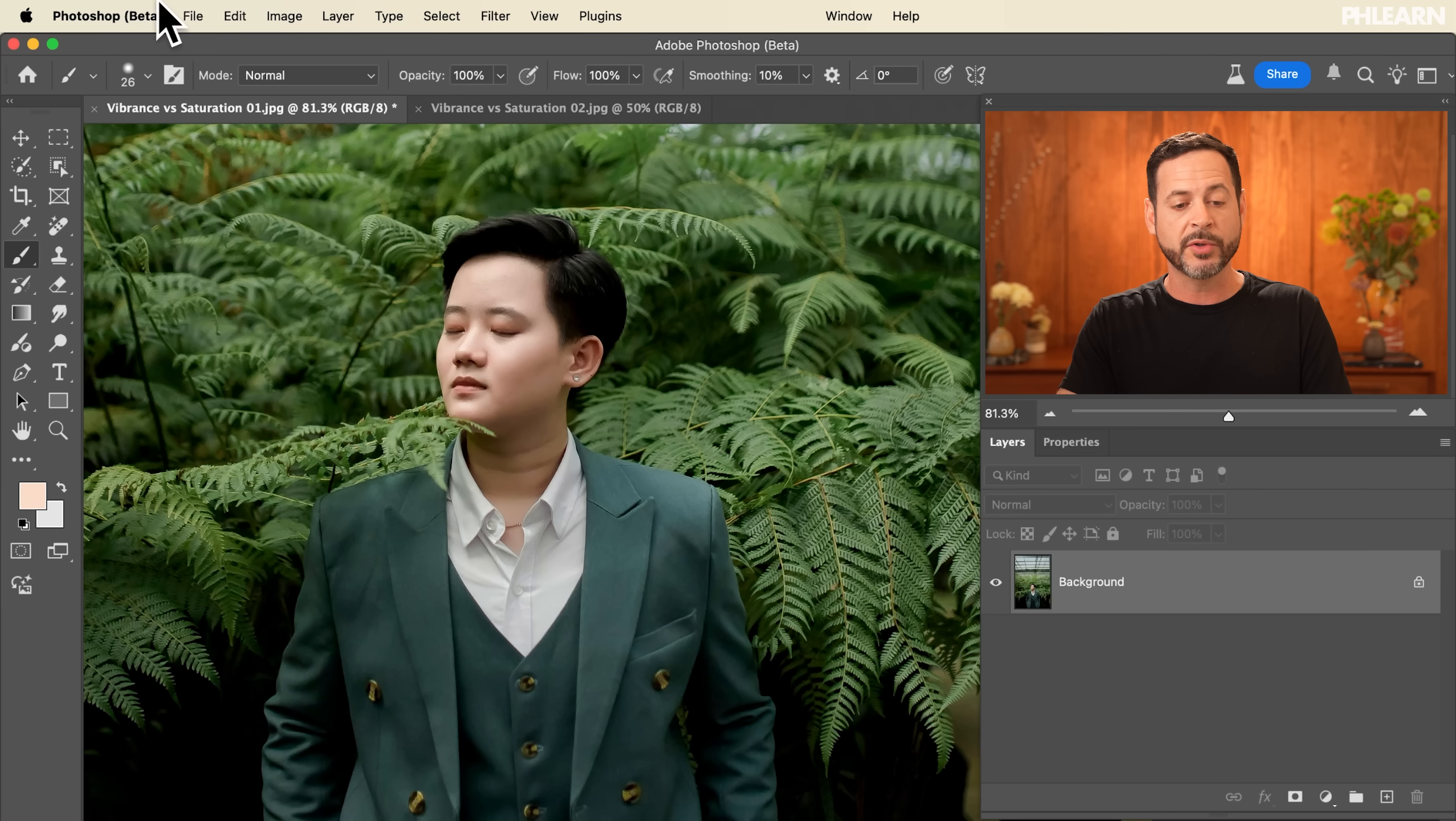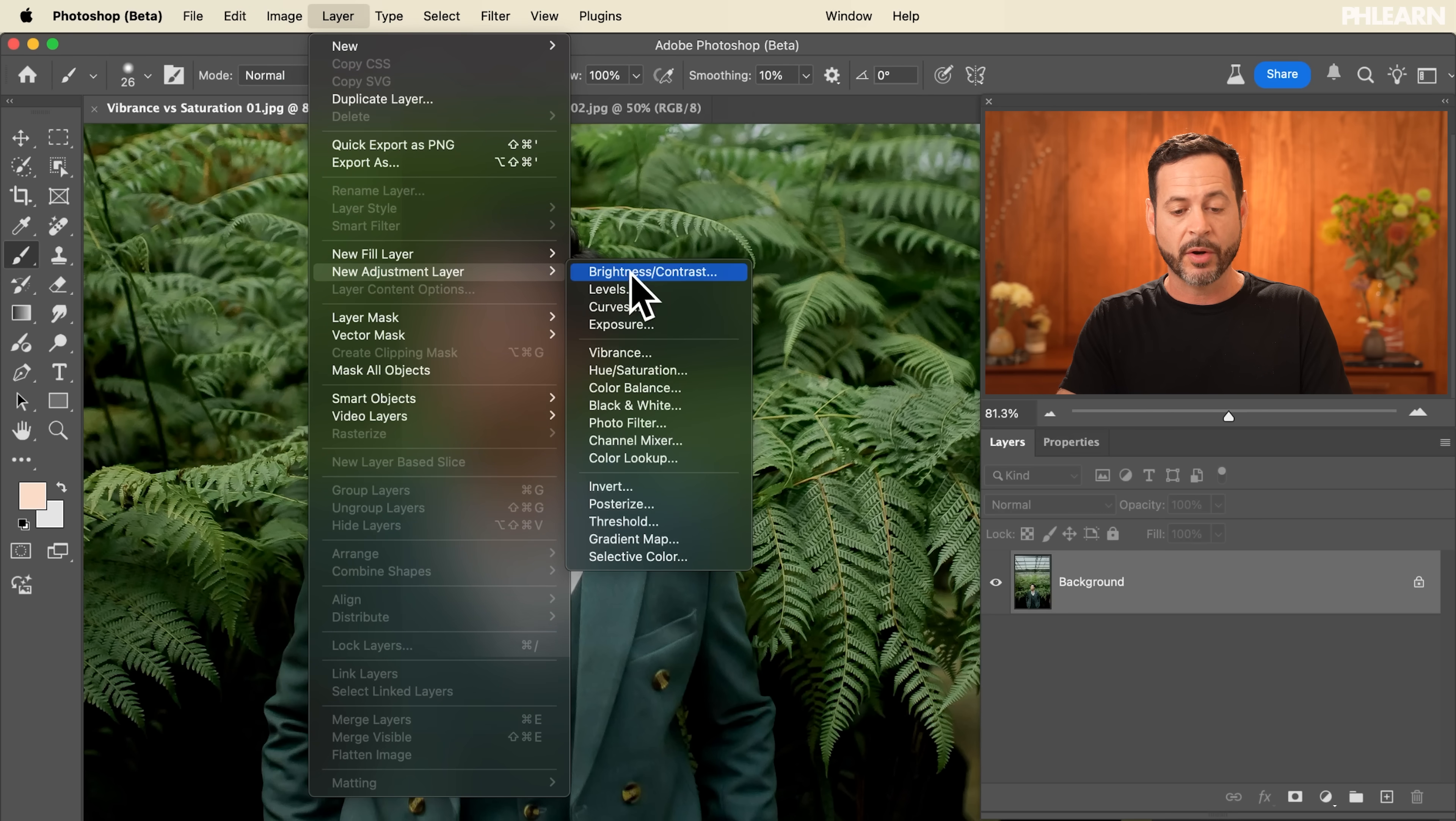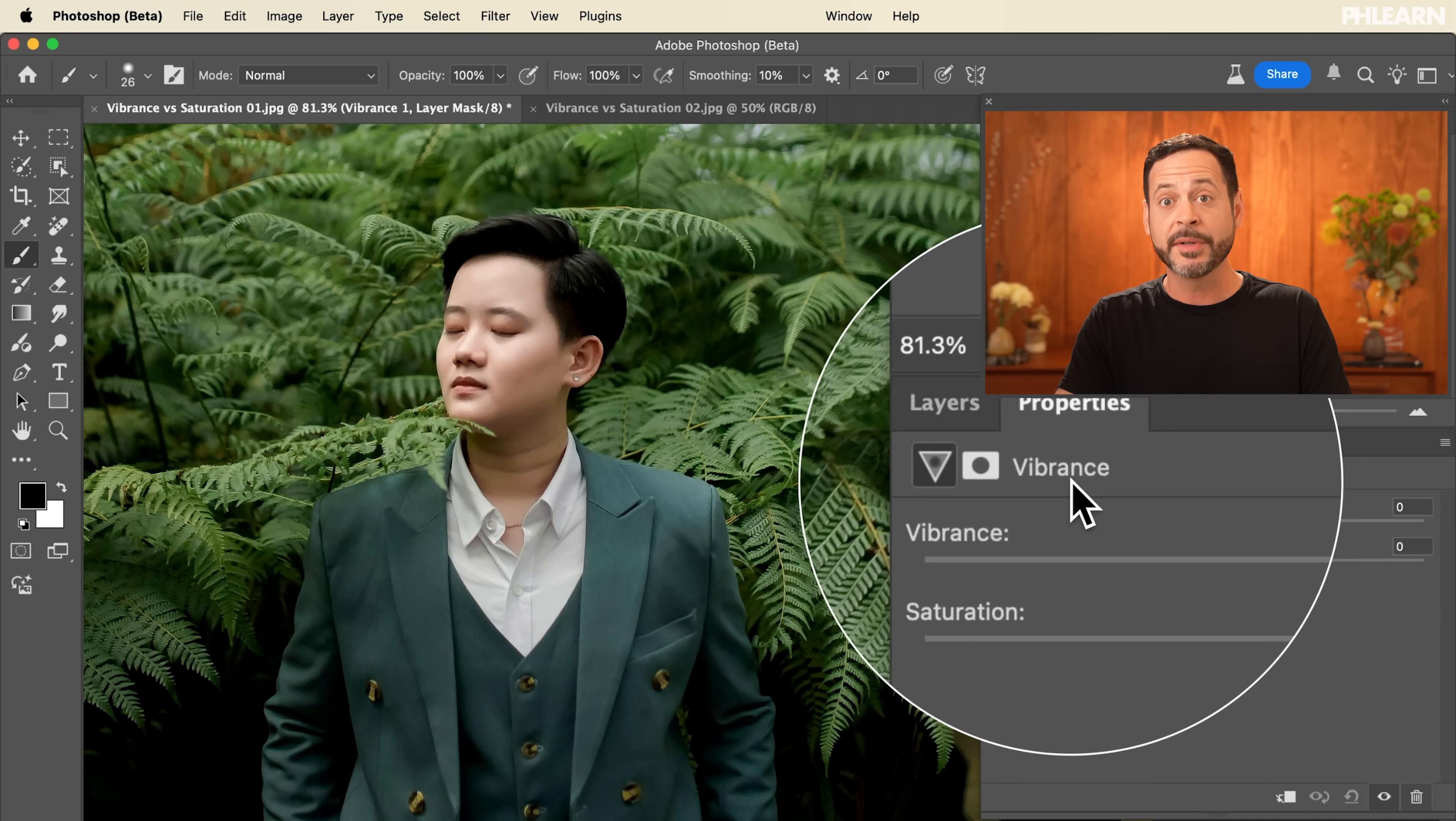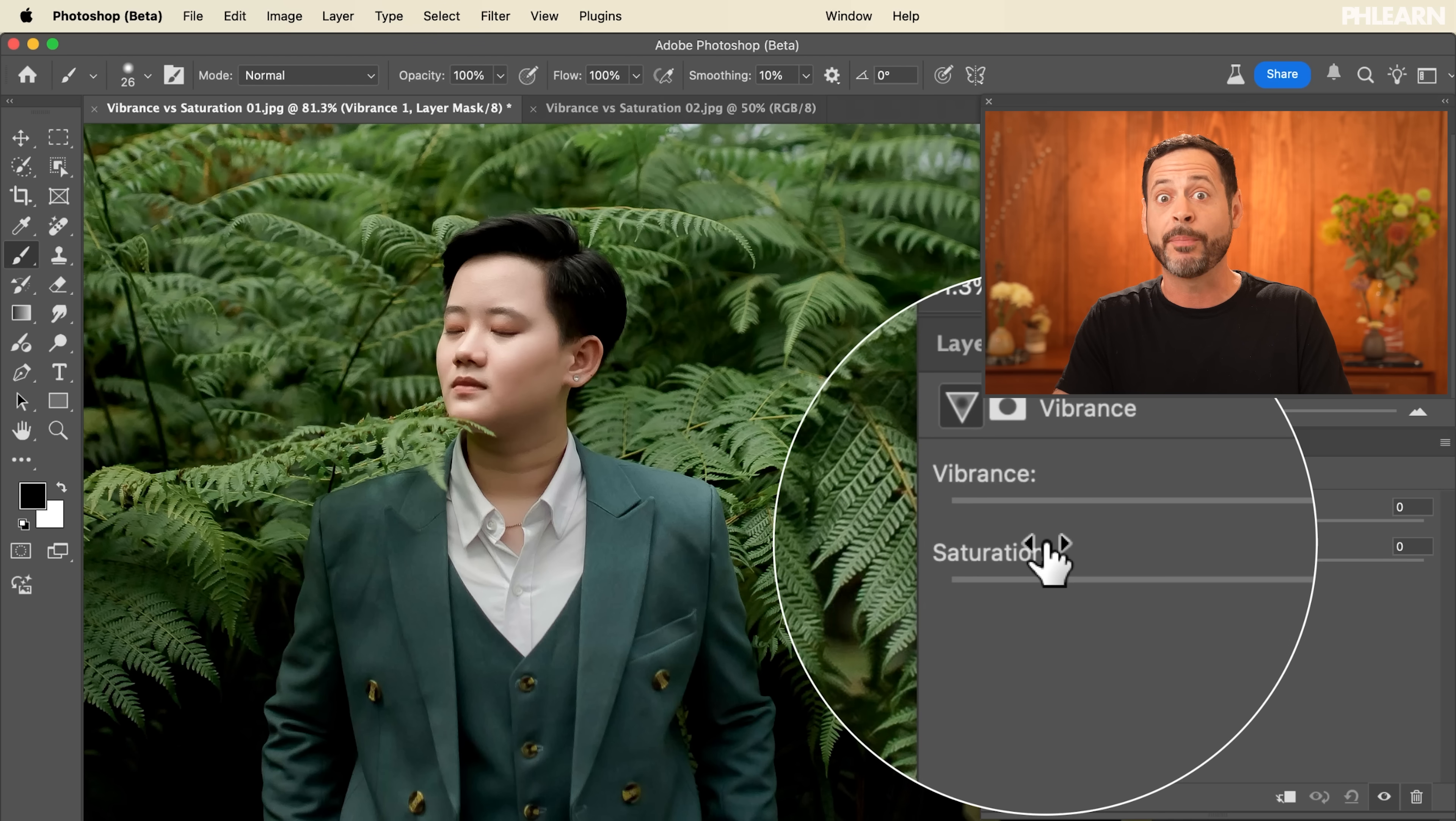We're going to start off with vibrance. So we're going to go to layer down to new adjustment layer and we're going to go over to vibrance and let's hit okay. Now you can see in our vibrance adjustment layer we have a vibrant slider but we also have a saturation slider. So let's go ahead and check both of these out.